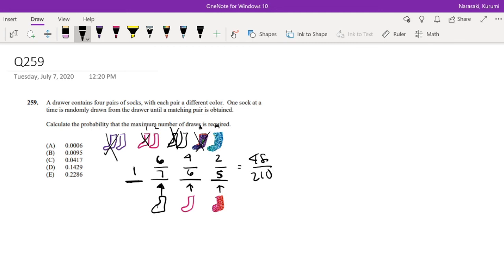So let me plug that into my calculator. So that's equal to 0.22857, which is approximately equal to 0.2286, which is your answer E.